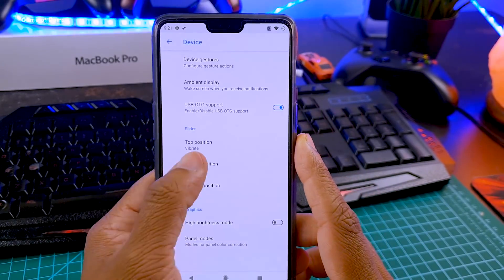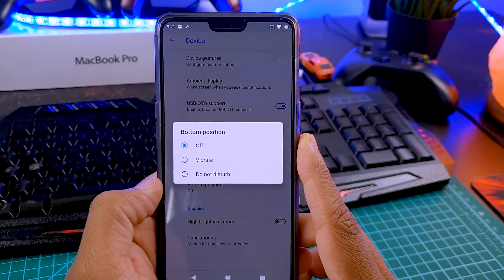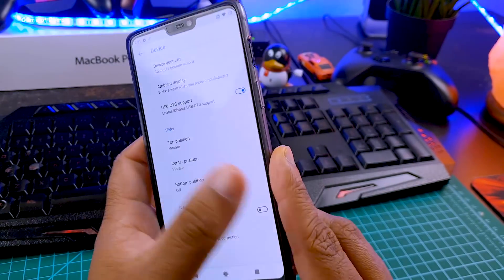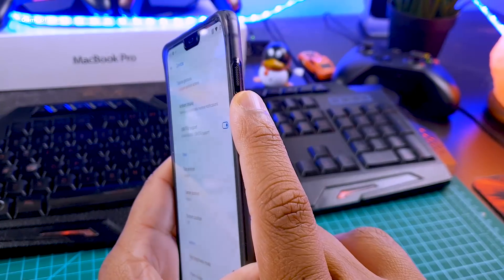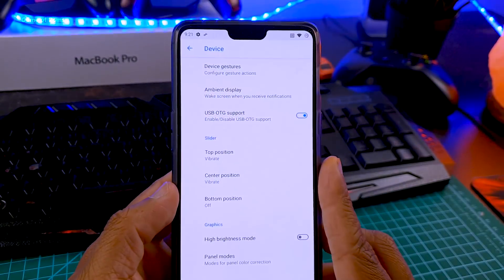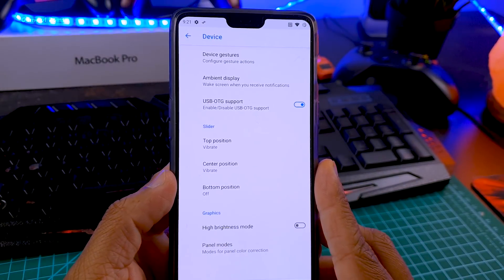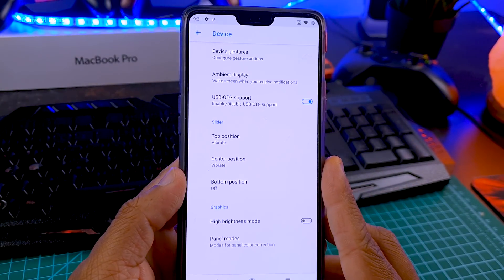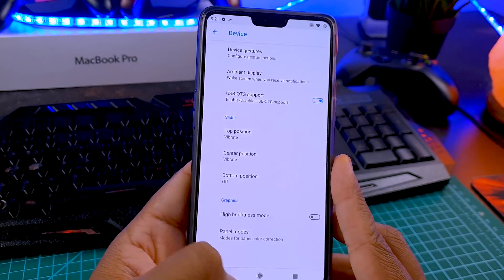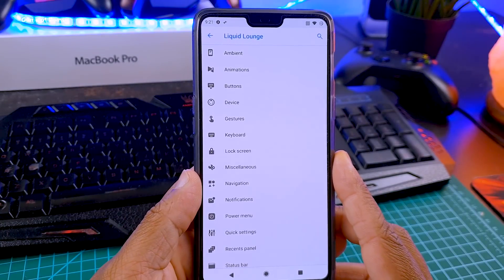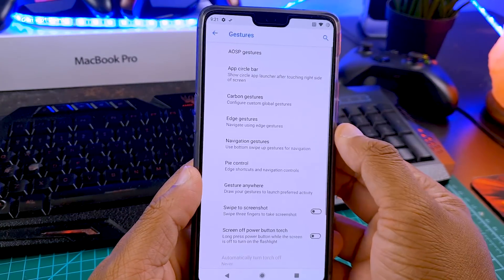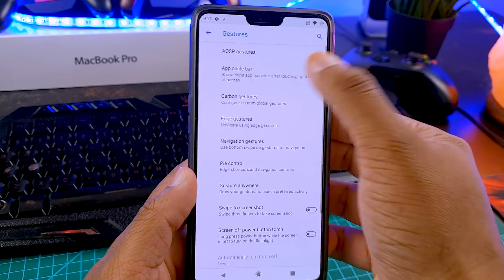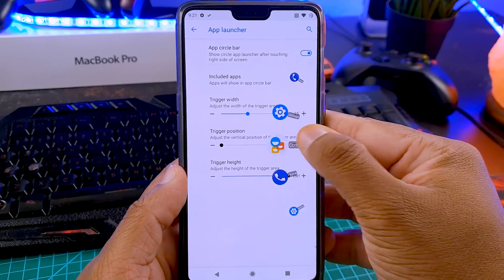And the second reason I installed this ROM is in this tab called Device. Here you can see I can completely customize my alert slider. I can customize top, center, and bottom, all the positions, and I can do whatever I want. I can disable if I want. Basically you can completely make it personal and that's amazing.